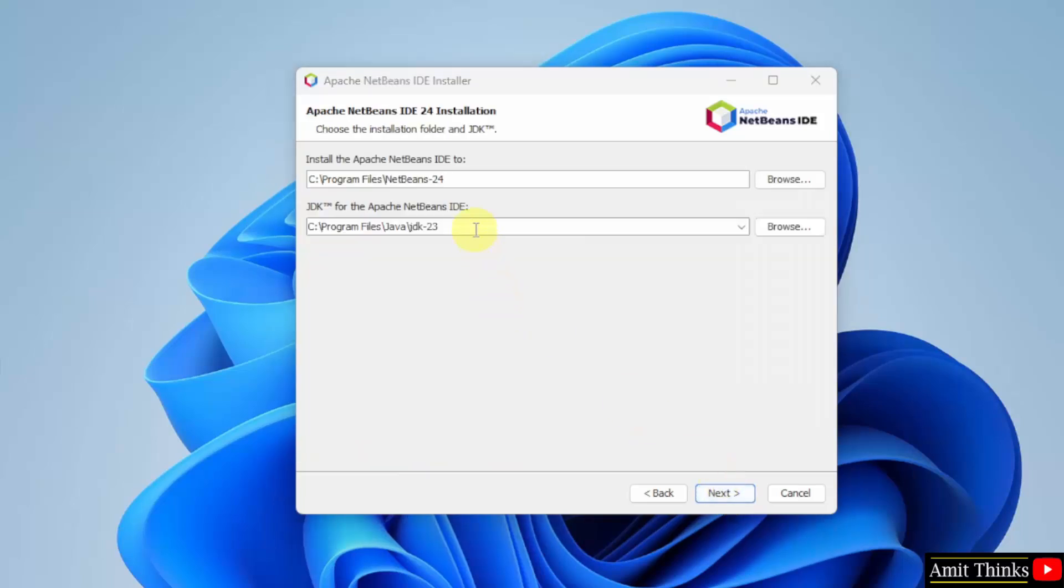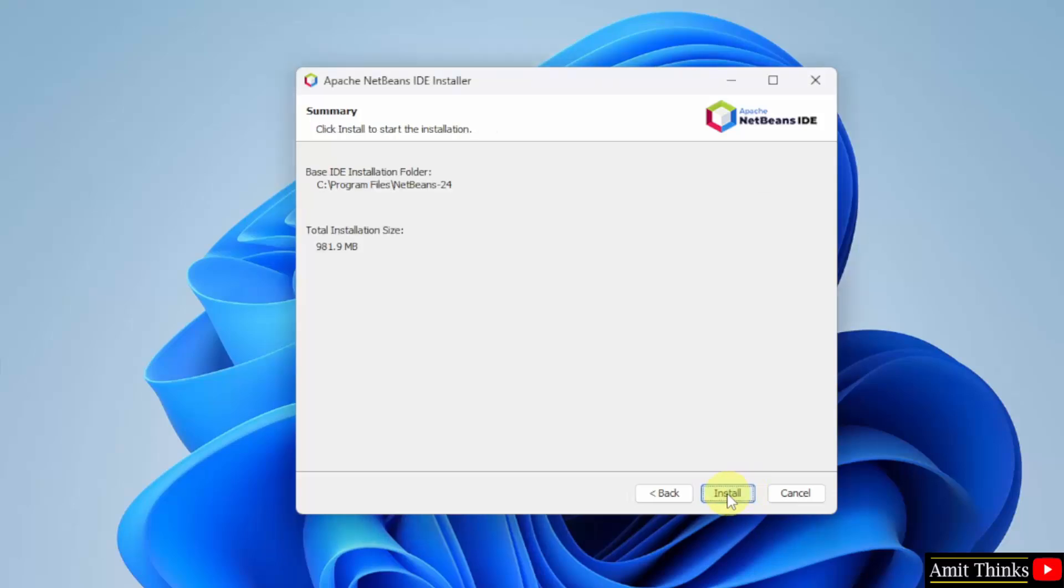Guys, you can see it automatically detected that we have Java because we have just installed it. That's why we need Java for NetBeans. Here NetBeans will get installed in the following location. Keep it as it is and click next. Click install, now the setup started, let's wait.